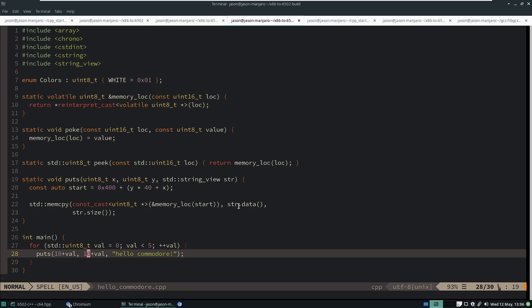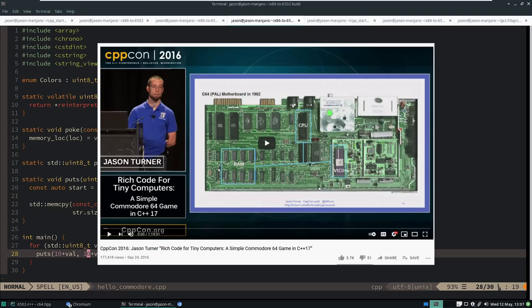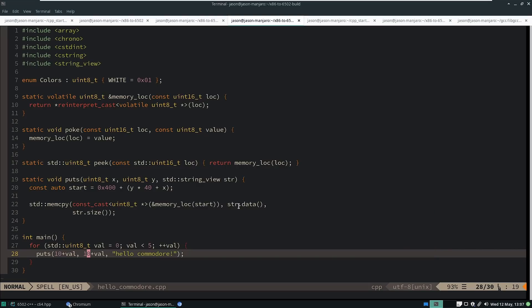It sure would be cool if we could print it where we wanted to. Which brings me to the latest version of my Commodore 64 C++ work that I've been doing. Now if you saw the Rich Code for Tiny Computers talk that I gave at CppCon 2016, then you're going to be familiar with some of this, but I have been working a lot on it lately, probably too much on it lately, really.